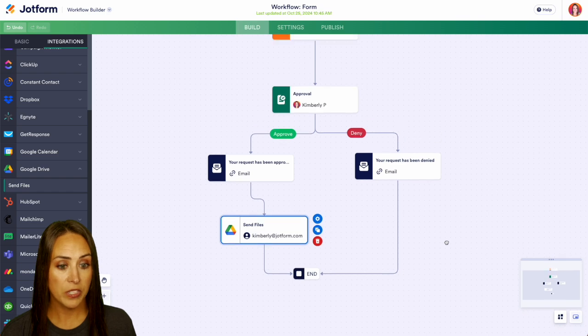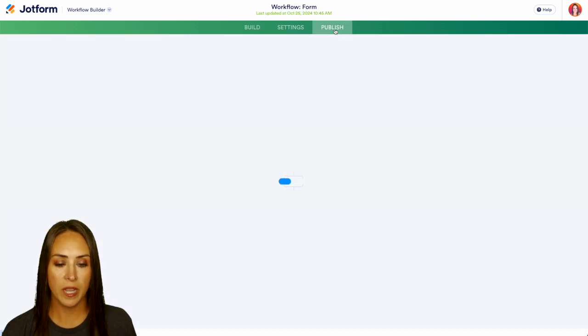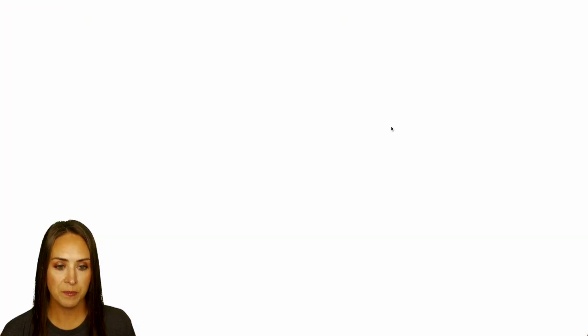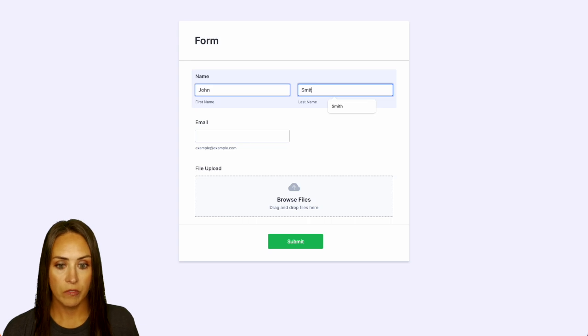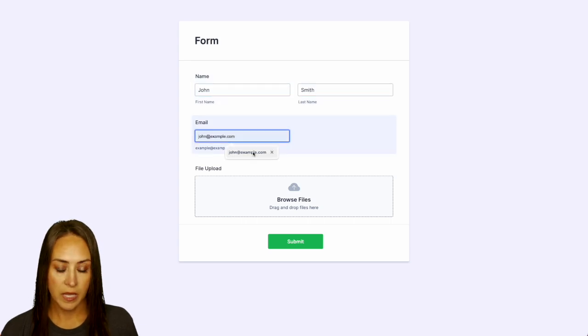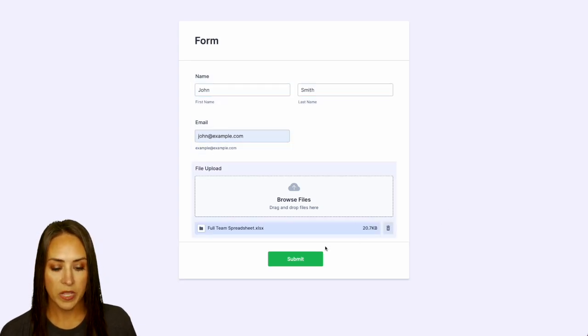And we are good to go. So let's go ahead and publish and we will open in a new tab. And let's fill this out. We'll do our good friend John Smith. And let's find a file. Perfect. We can submit.